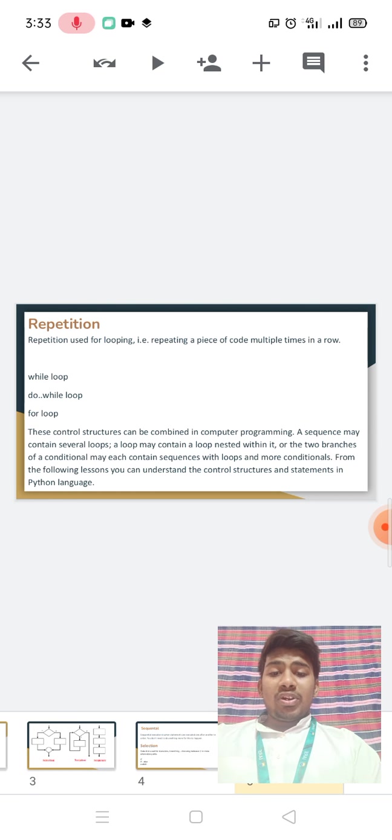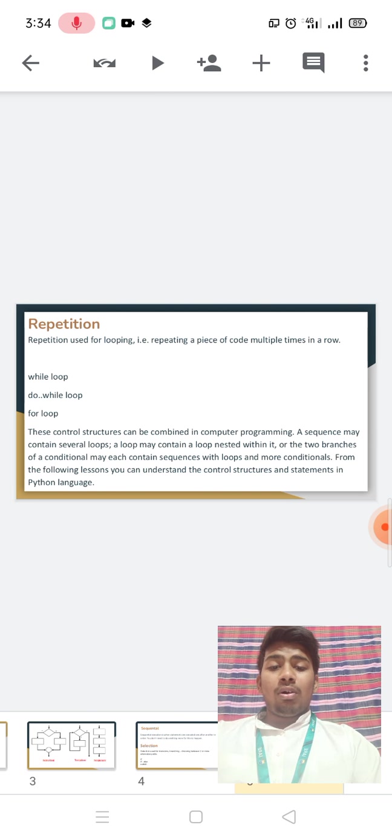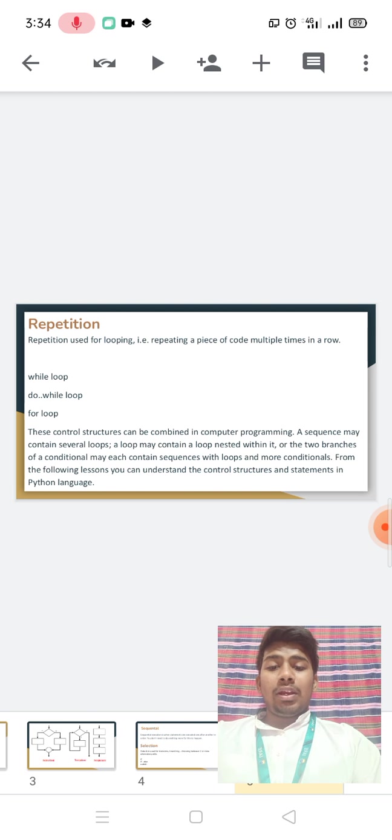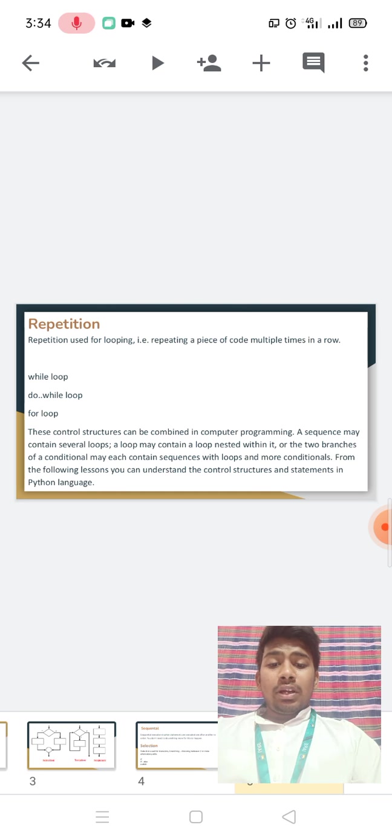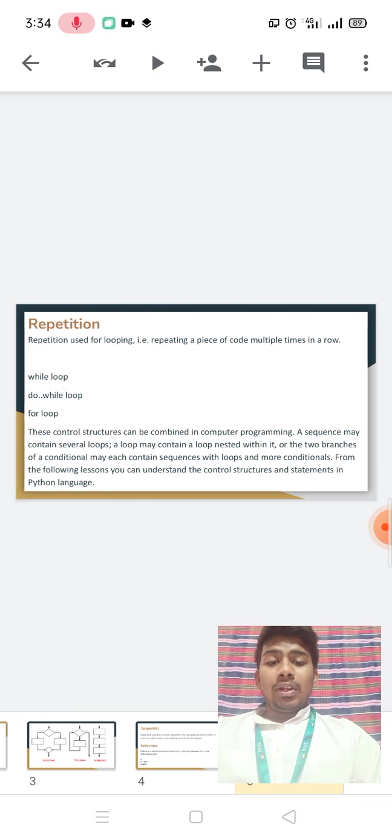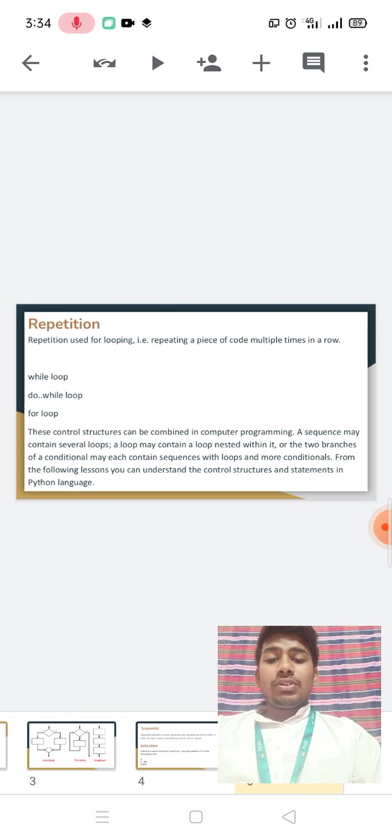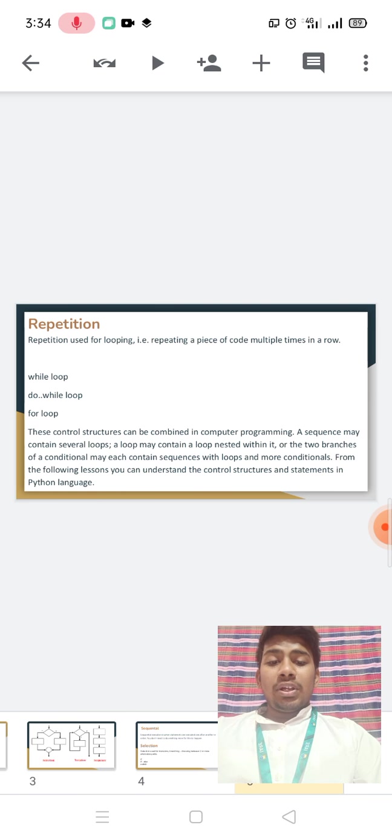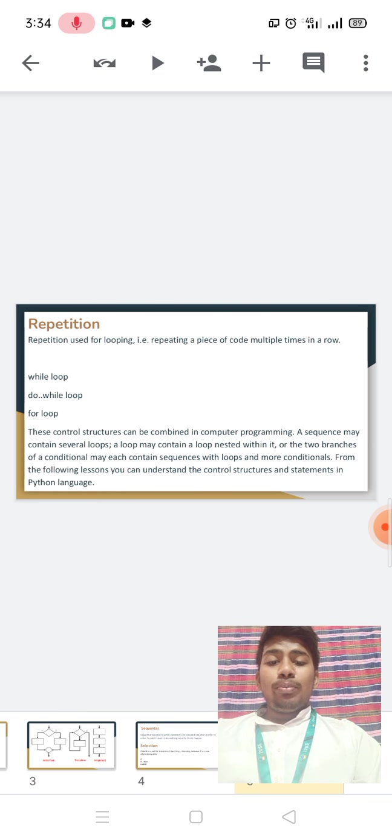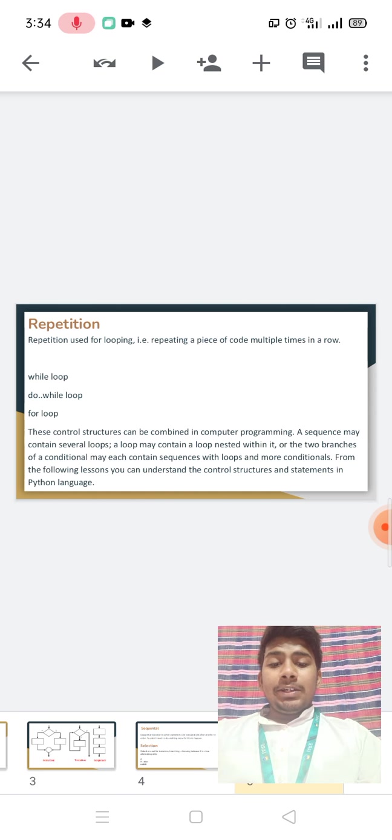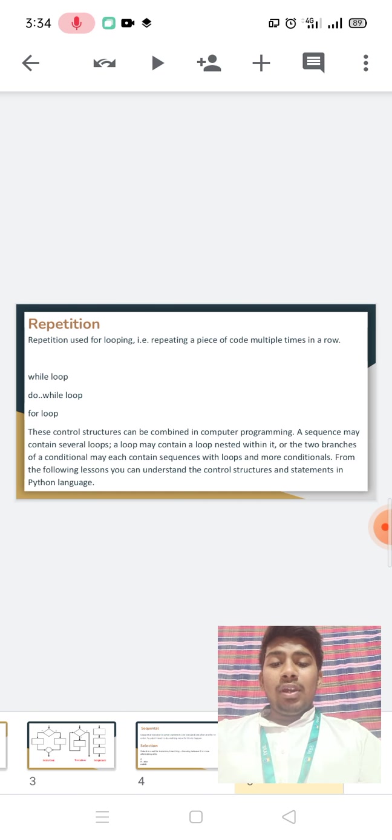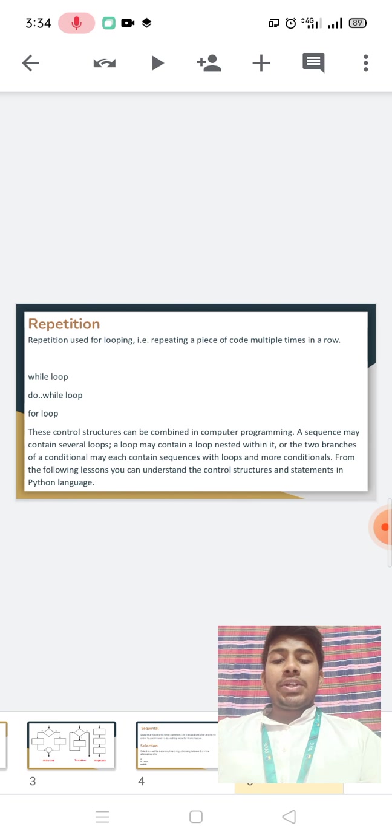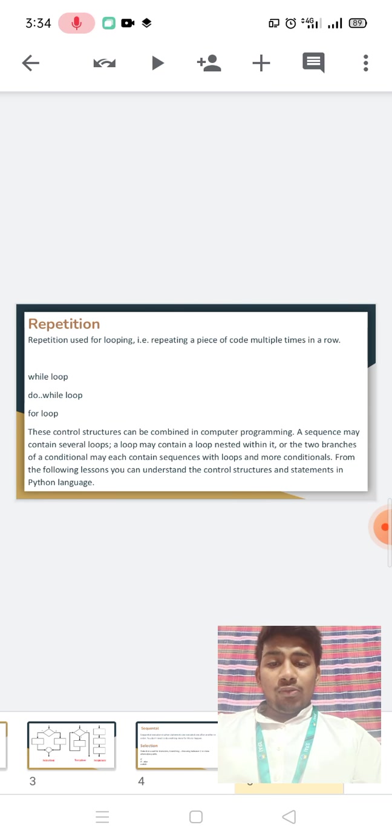Iteration is used for looping, repeating a piece of code multiple times in a row. Examples include while loop, do-while loop, and for loop. This control structure can combine in computer programming. A sequence may contain several loops. A loop may contain a loop nested within it or two branches of conditions may each contain sequences with loops and more conditions. From the following lessons, you can understand the control structures and statements in Python language.